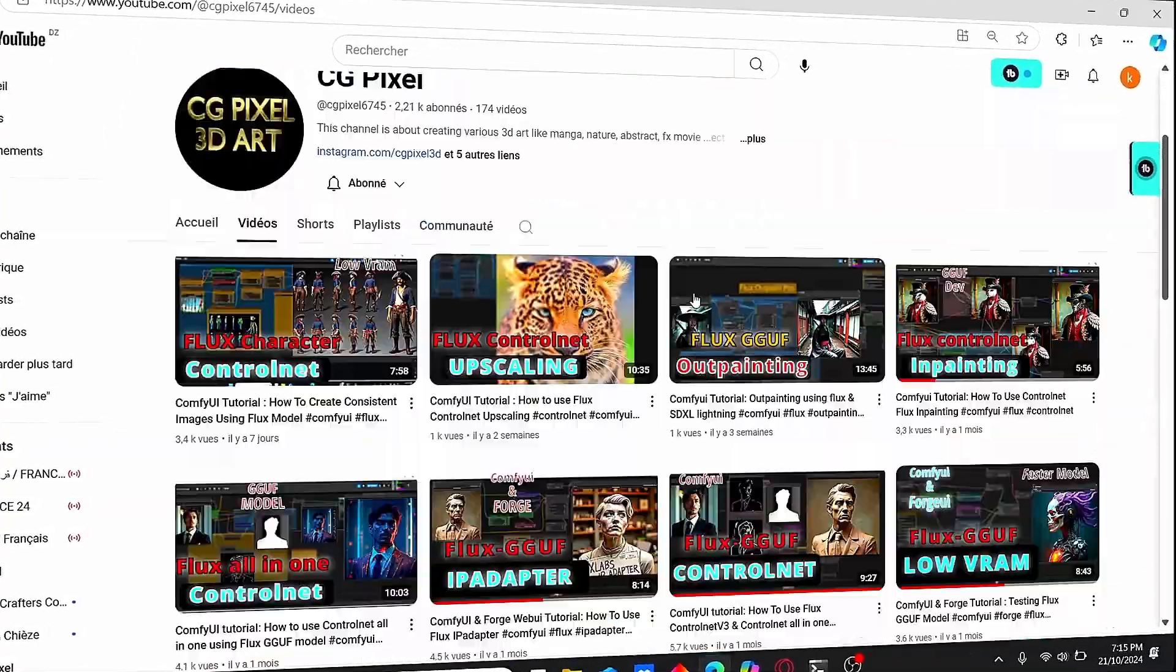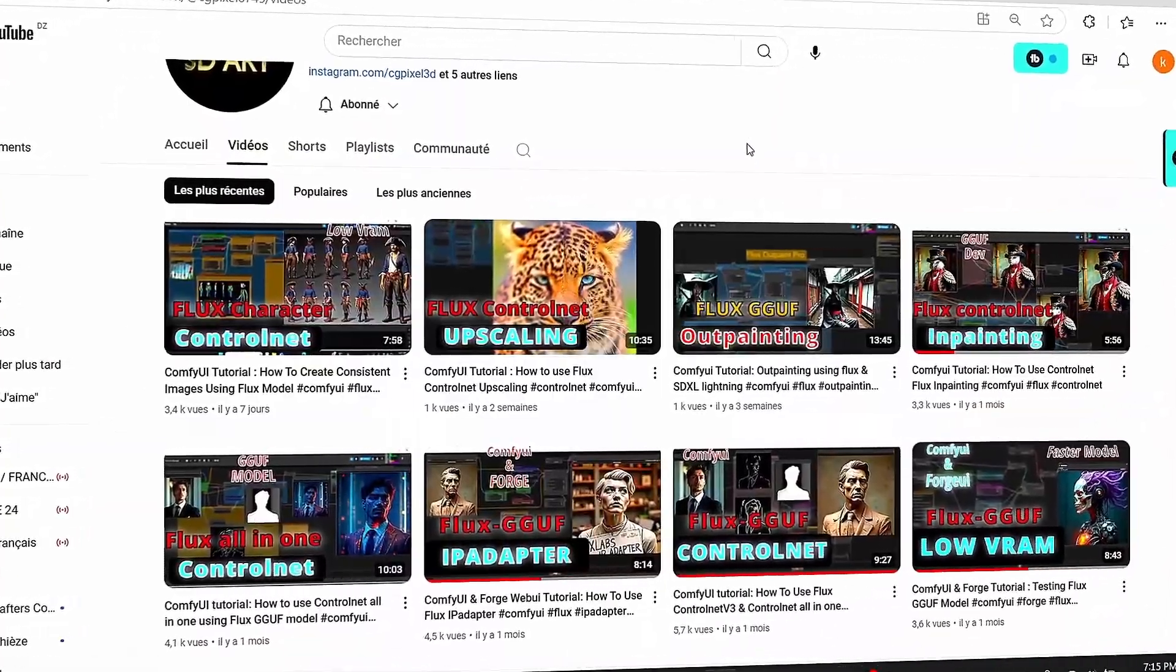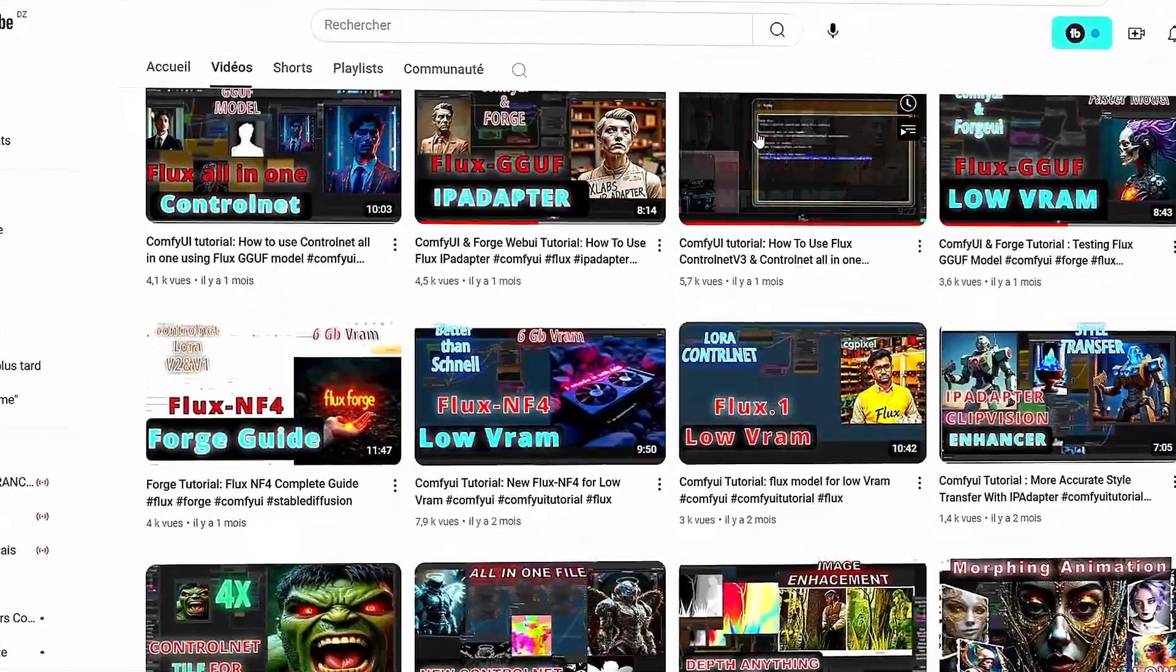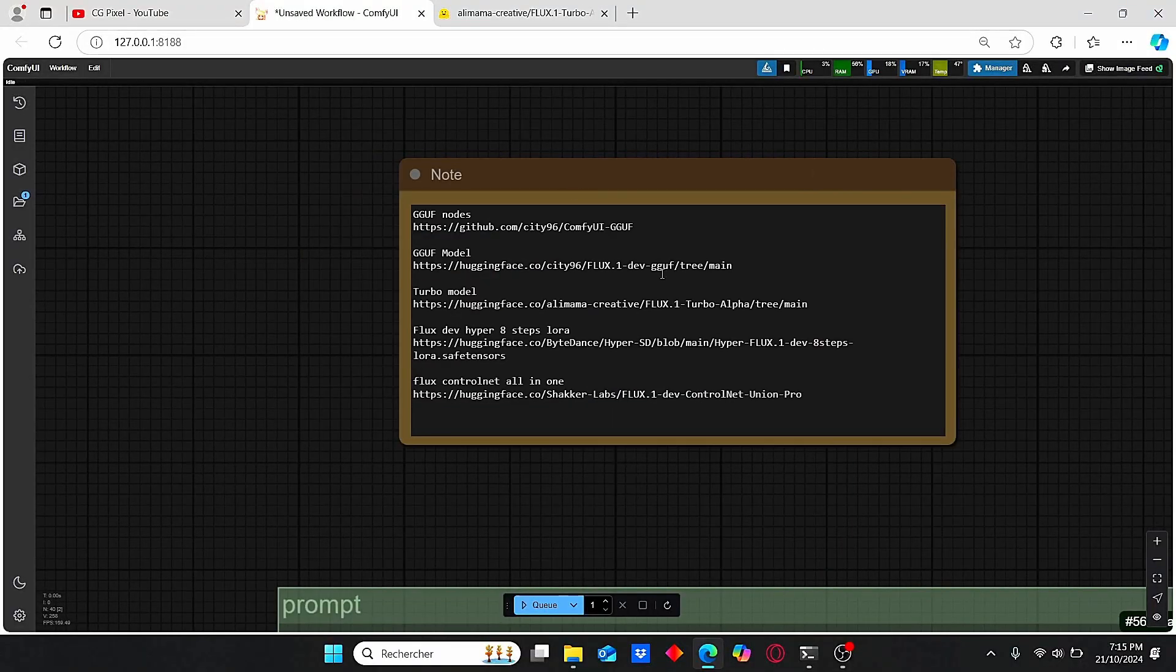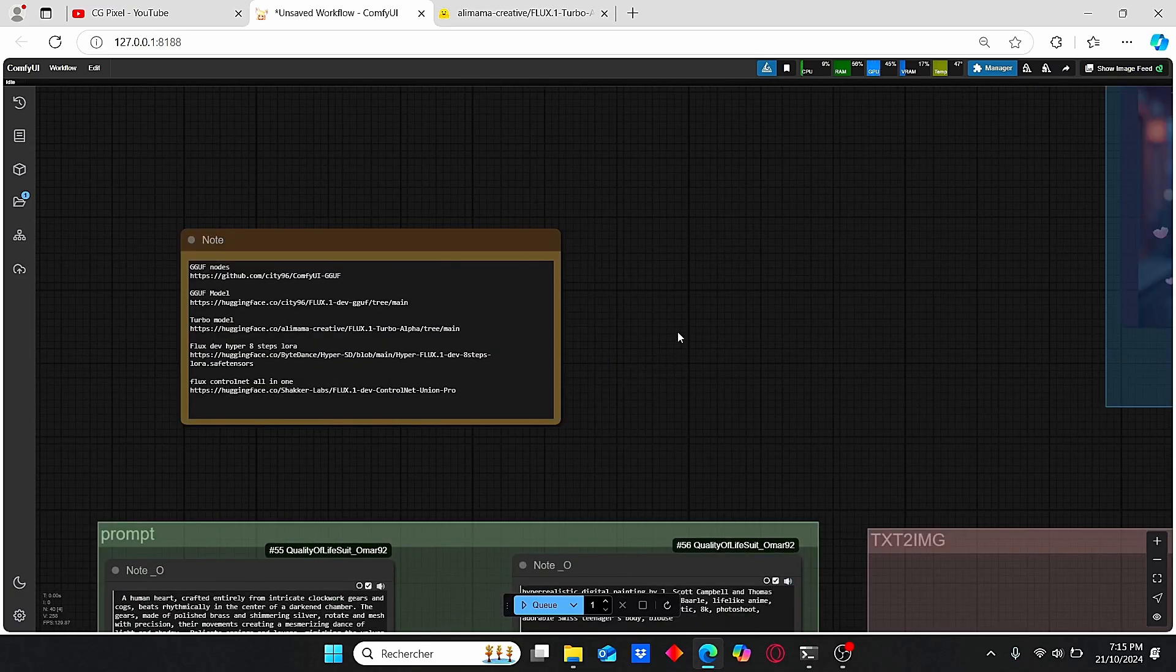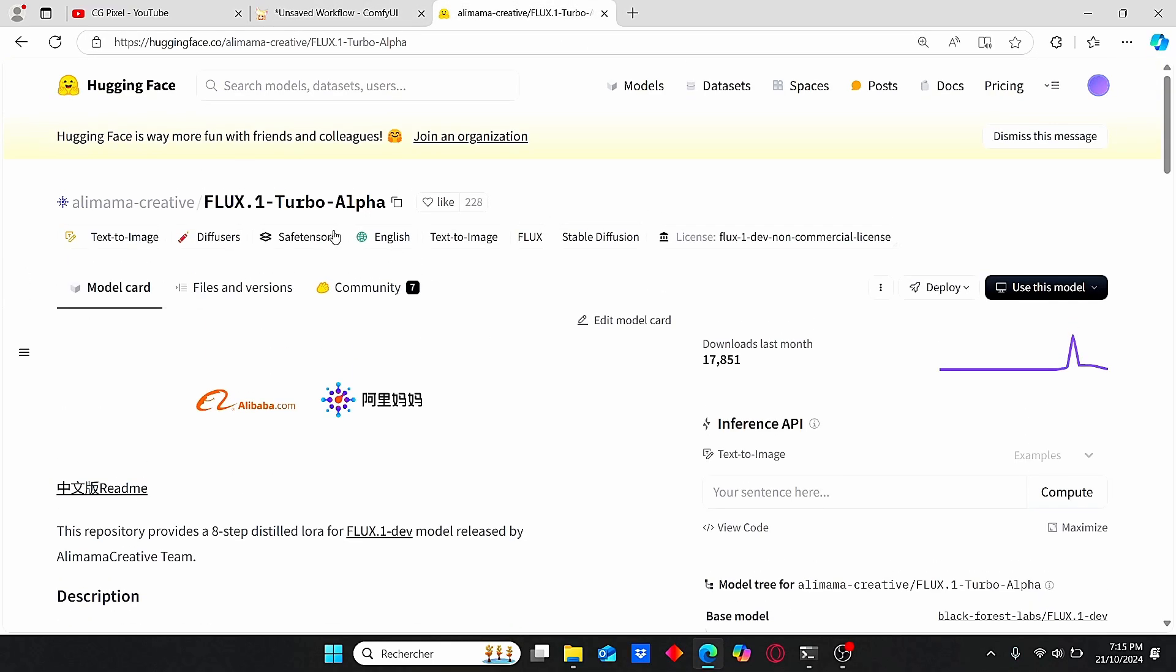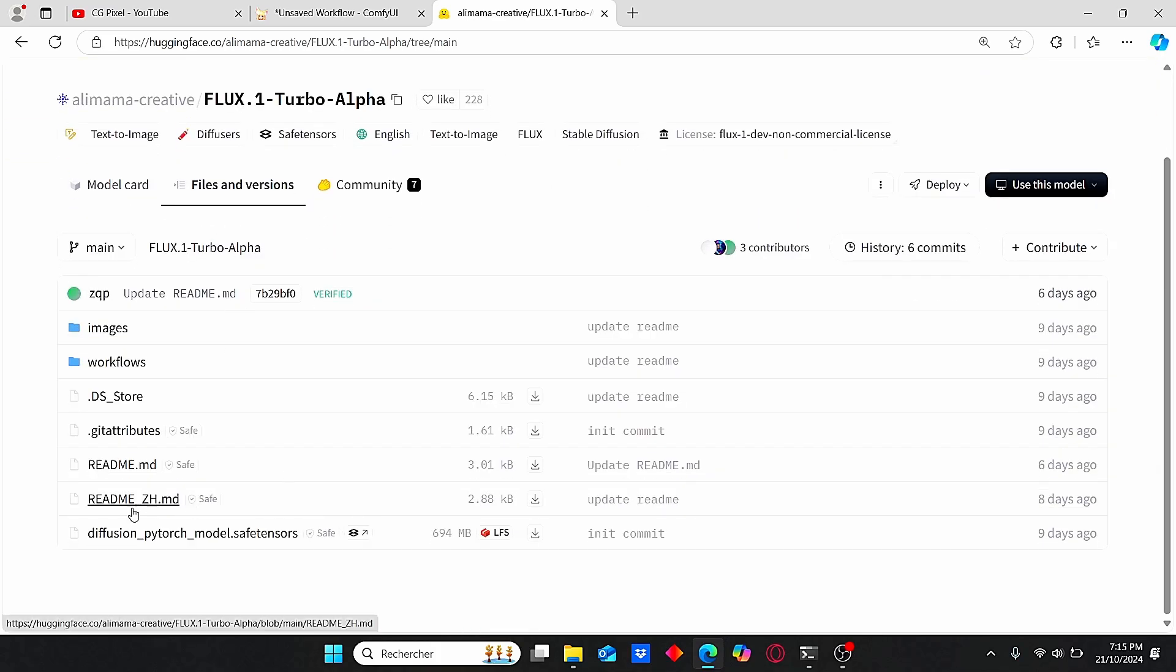If this is the first time you're seeing my channel, make sure to subscribe. I do a lot of videos related to ComfyUI, Forge WebUI, and AI image generation. Now, to use this Flux Turbo model, you need to go to the Alimama website on Hugging Face.